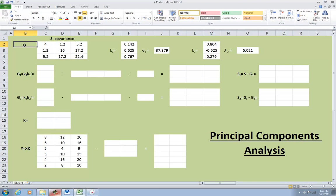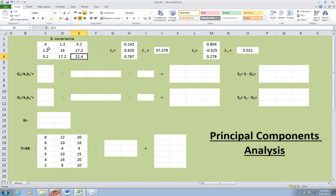So notice that the three variances in the covariance matrix differ substantially. We have 4, 16, and 22.4. So variable 2 is the math test and has a variance of 16. 3 is the logic test and 1 is the verbal test and it only has a variance of 4. So since the three tests are commensurate that is measured on the same scale these differences in variance are of interest and PCA will incorporate them into the analysis.